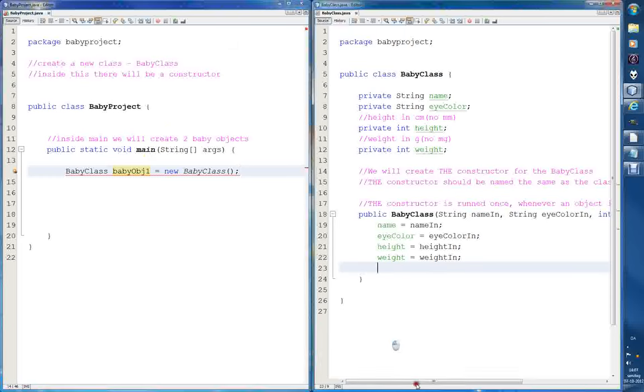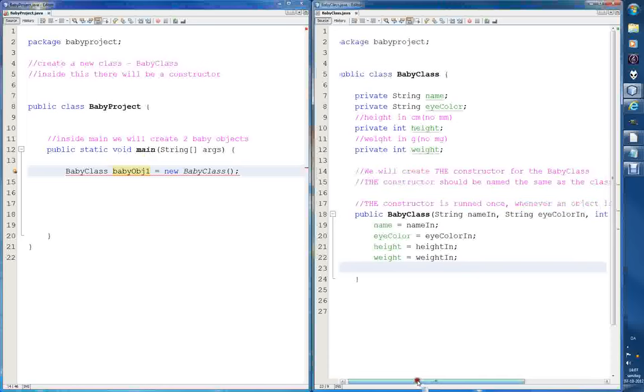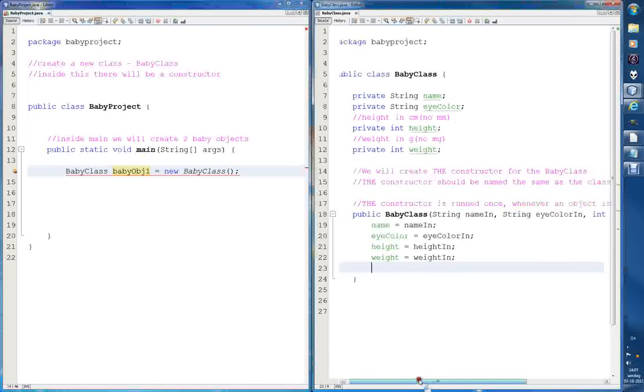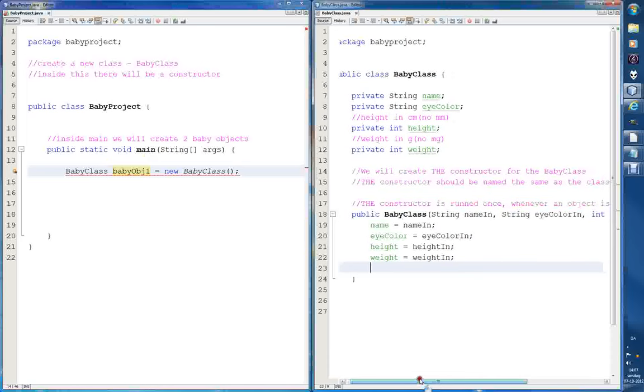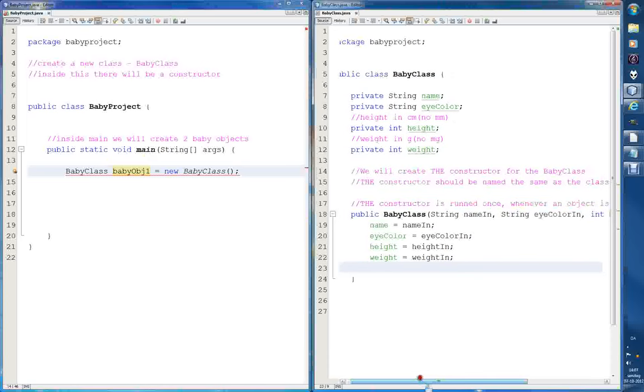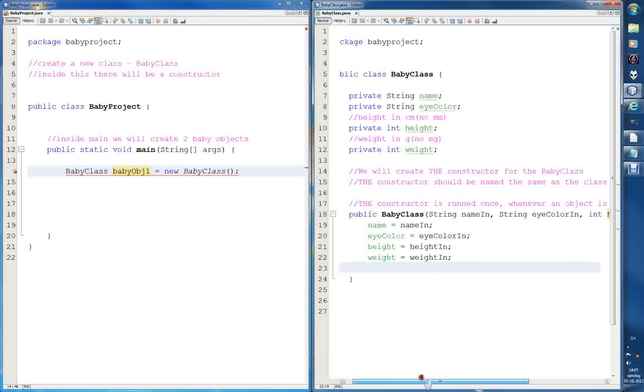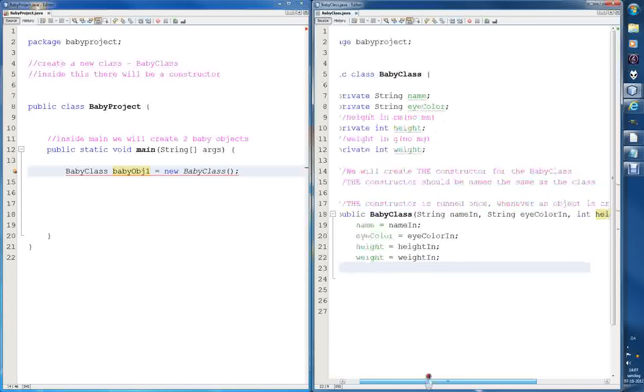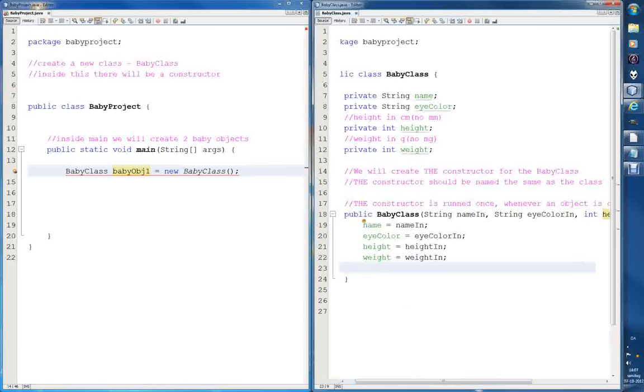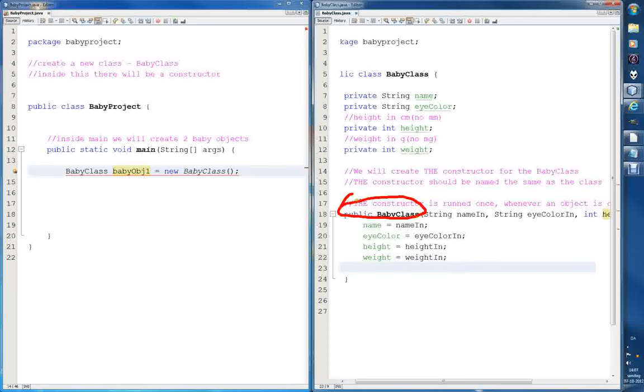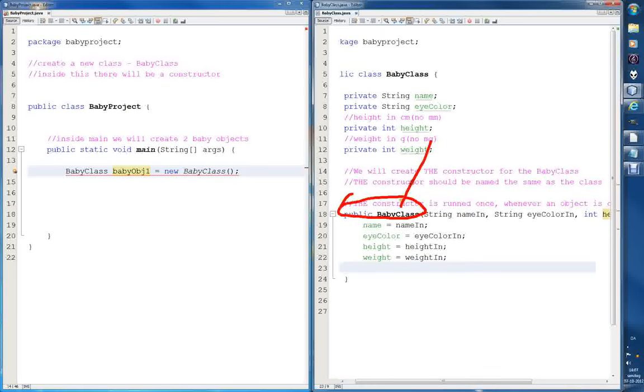To the right, we have the baby class, and when we try to create a new baby object, the constructor, let me just, so here, public baby class, this is a constructor. Once again, I end up drawing on top of it, but never mind. So that's the constructor.